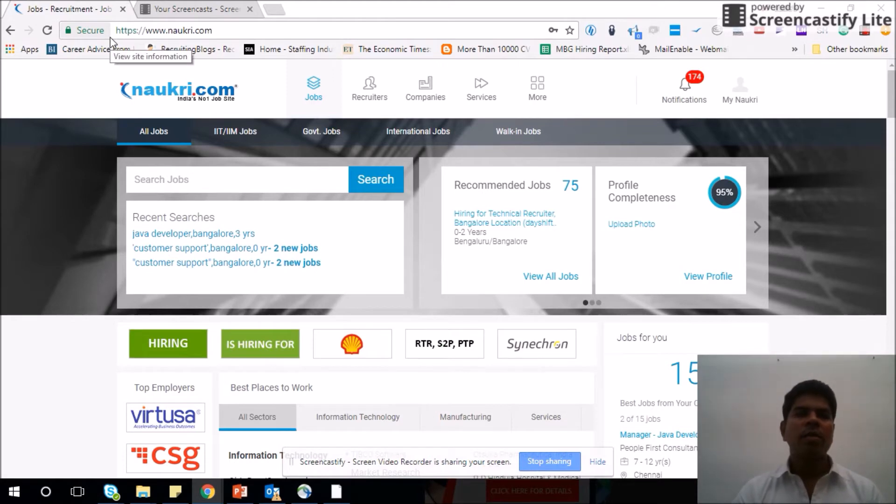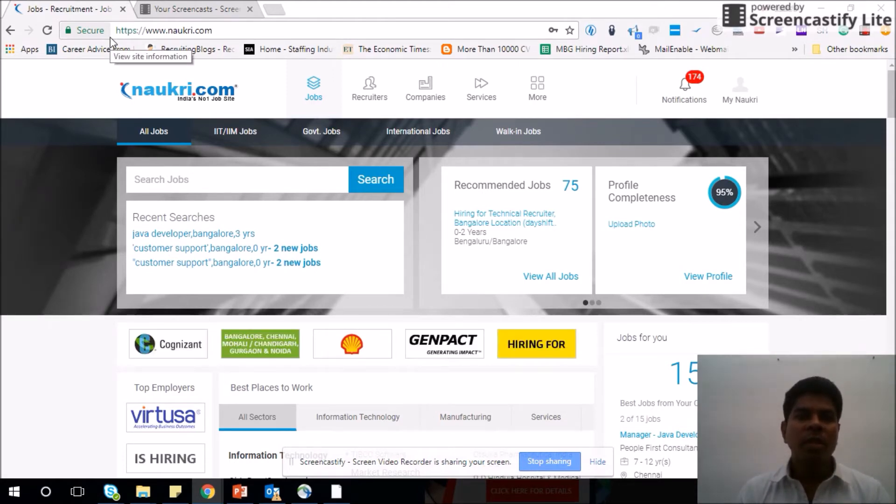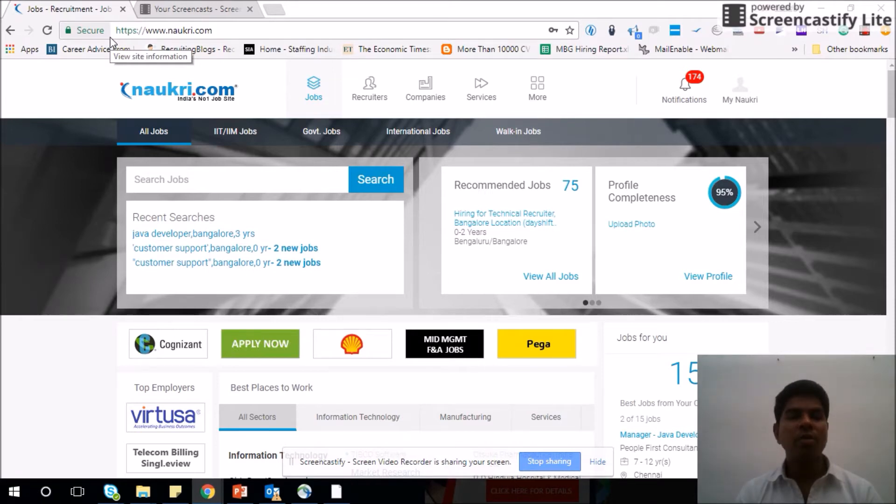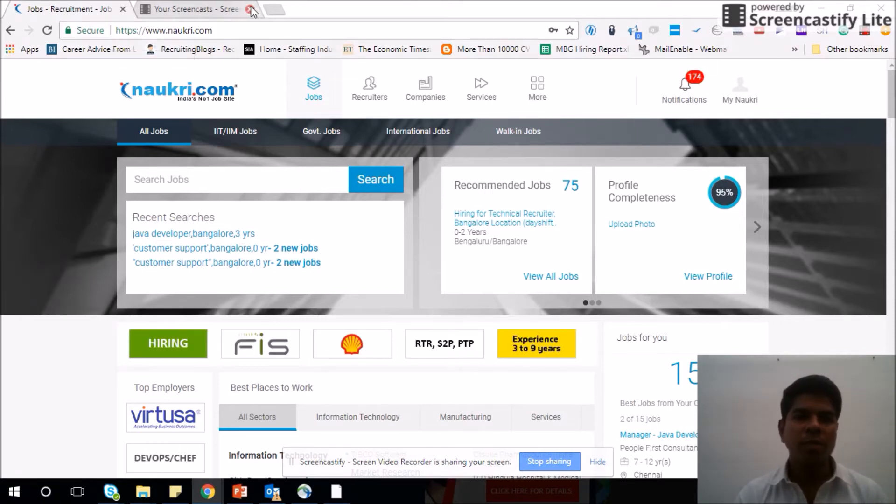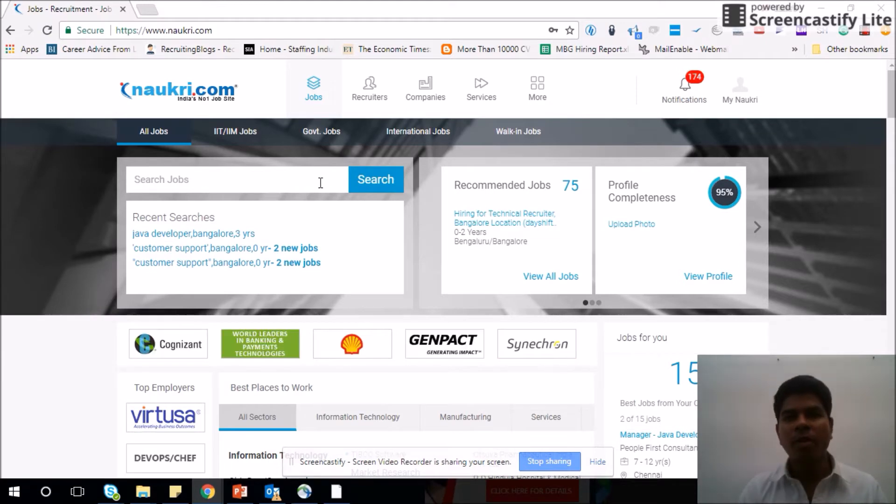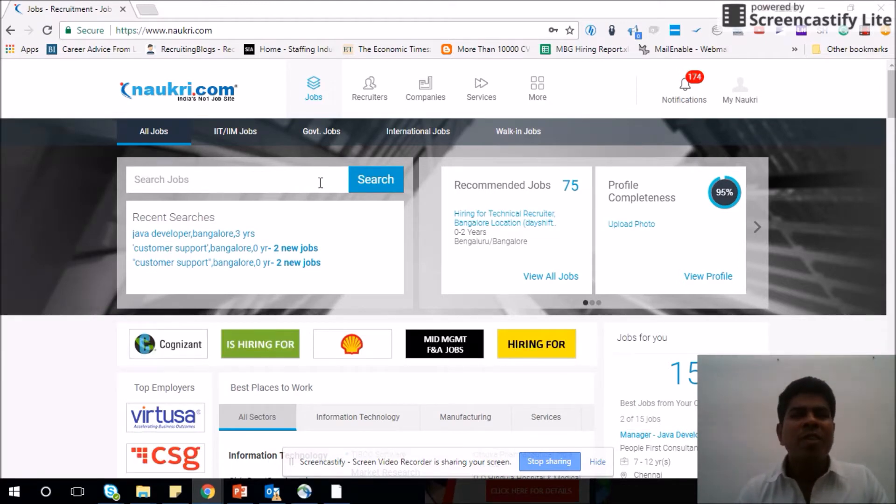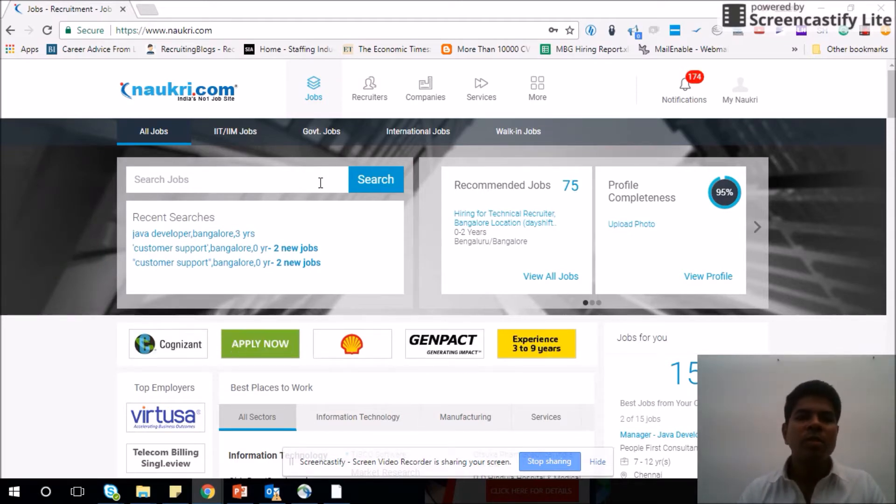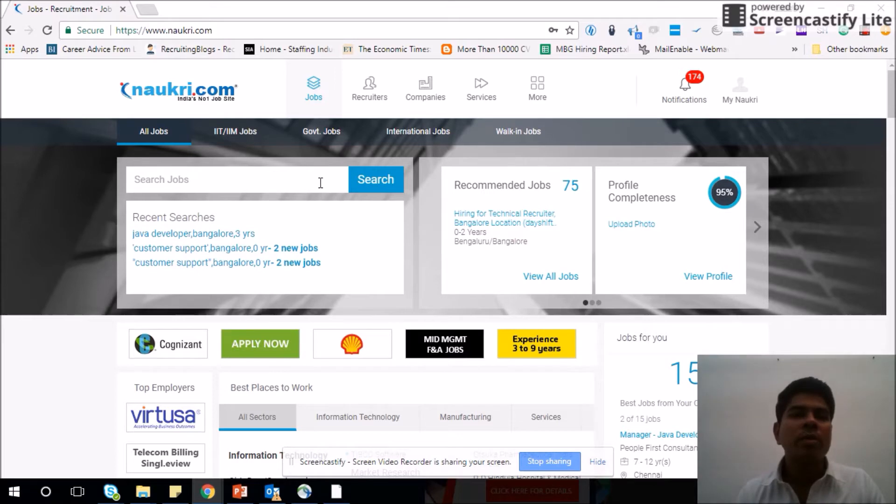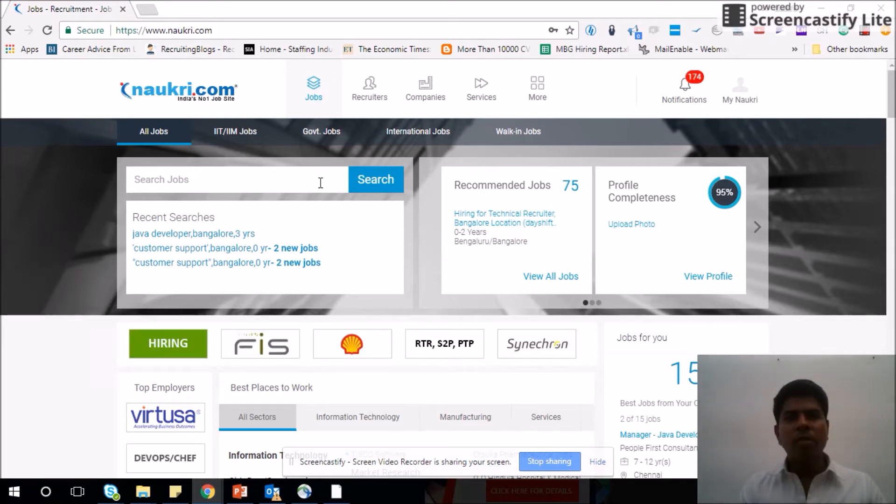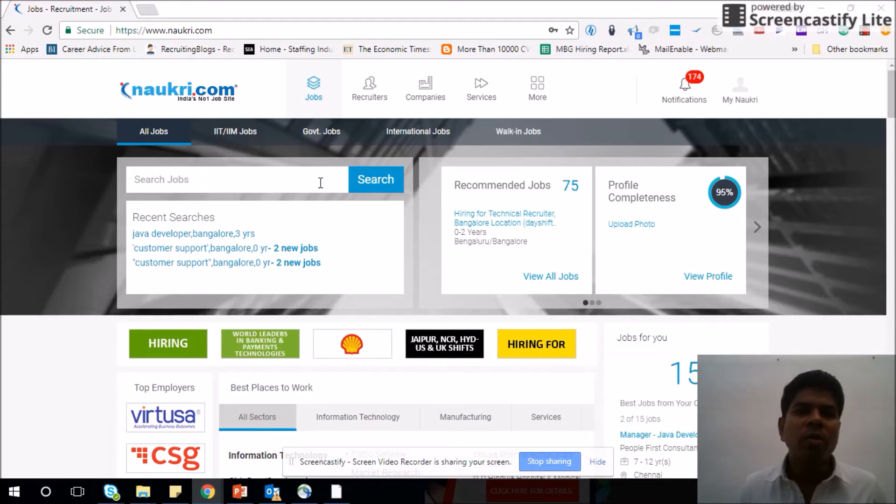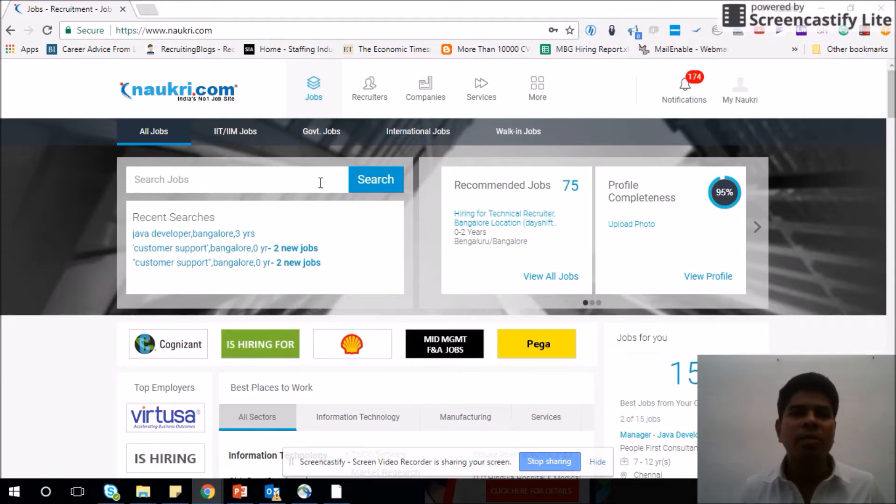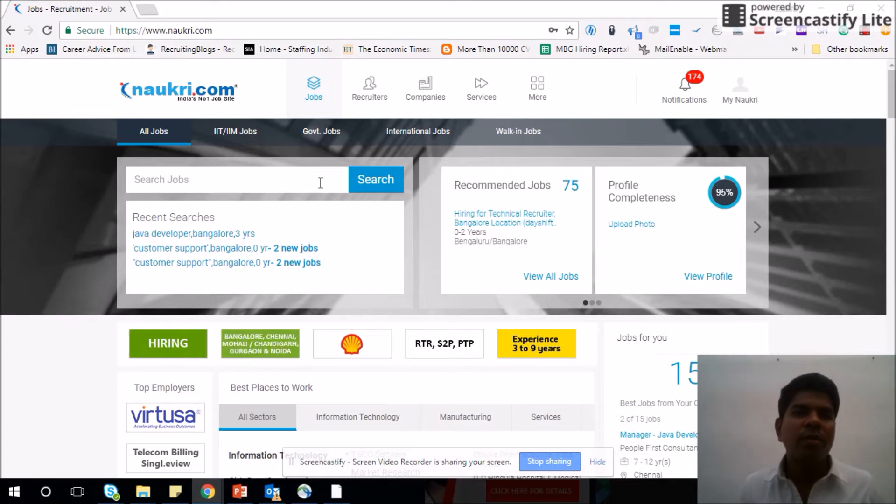I will talk about each one of the tools and how you should use that tool for your job seeking activity. So continue watching this video. First, we are going to learn about Naukri.com and how we can use it for our job search. This is the home page of Naukri as you might already know. We will start from the basics and go to the advanced features of Naukri.com to use in our job seeking activity.